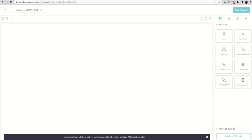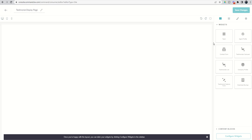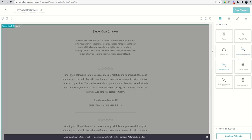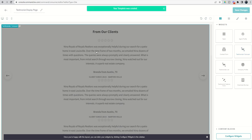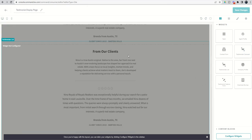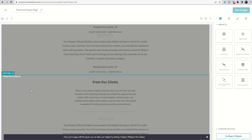The first thing we want to do is change our agent site page name — this is going to be 'Testimonial Display Page.' Now we can decide to choose either the carousel or the list feature. I'm going to bring both in just so you can see the difference. We've got the carousel at the top and the list feature down below.